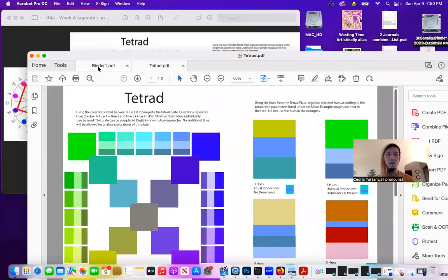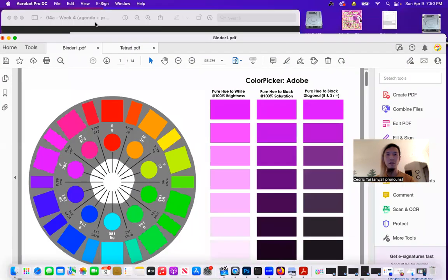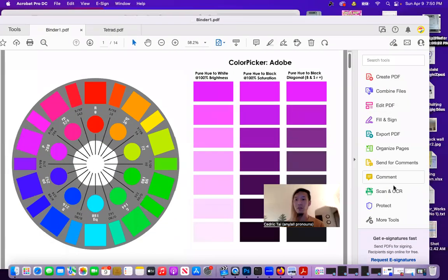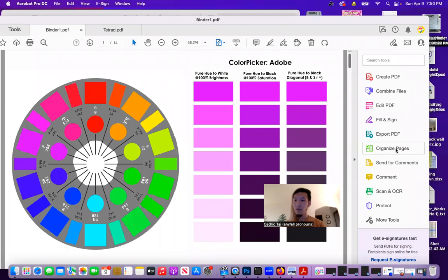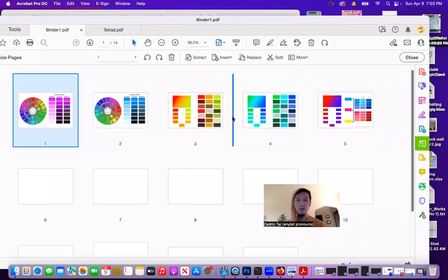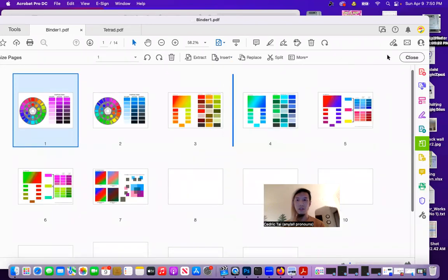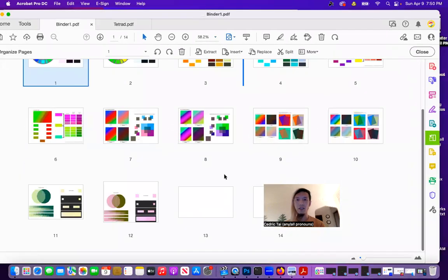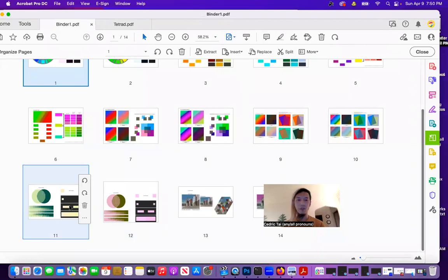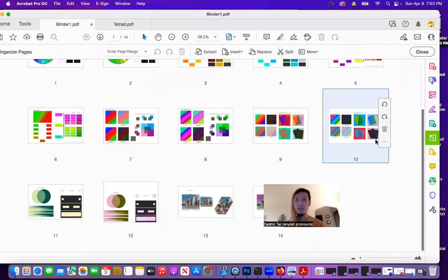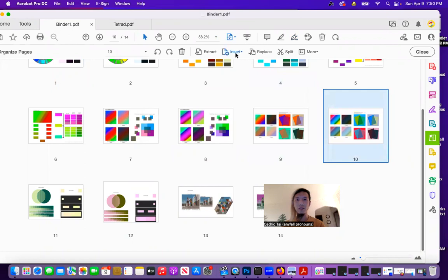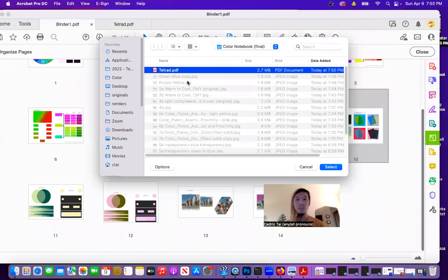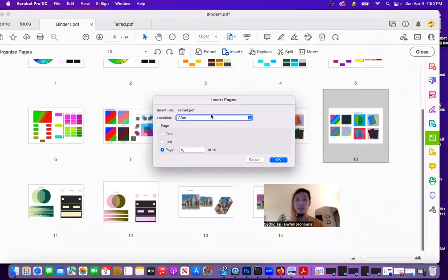And then binder one, I'll now be able to go to organize pages. And if I know that that came before we did color simulation and click here and insert from file. Tetrad. Notice everything else is grayed out. I can do it after the 10th page.